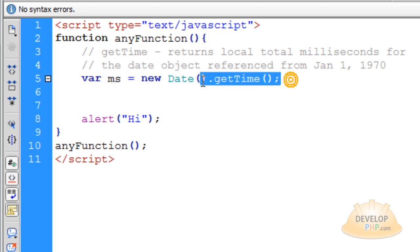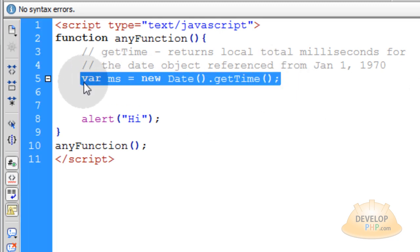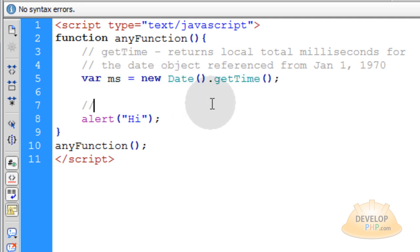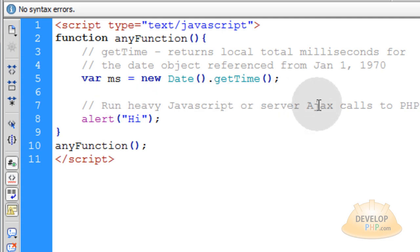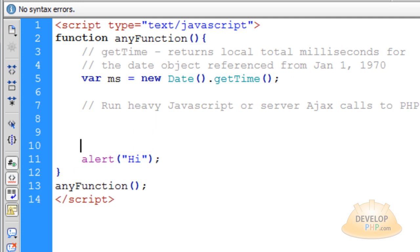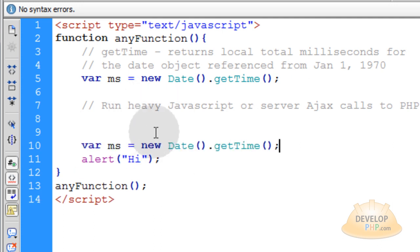Now, all you have to do, actually you can copy that line, and you put a comment in here and say, you know, run heavy JavaScript or server Ajax calls to PHP. So you run heavy JavaScript or server Ajax calls to PHP here, and then after those processes are complete,